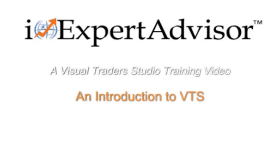A Visual Traders Studio training video. An introduction to VTS.